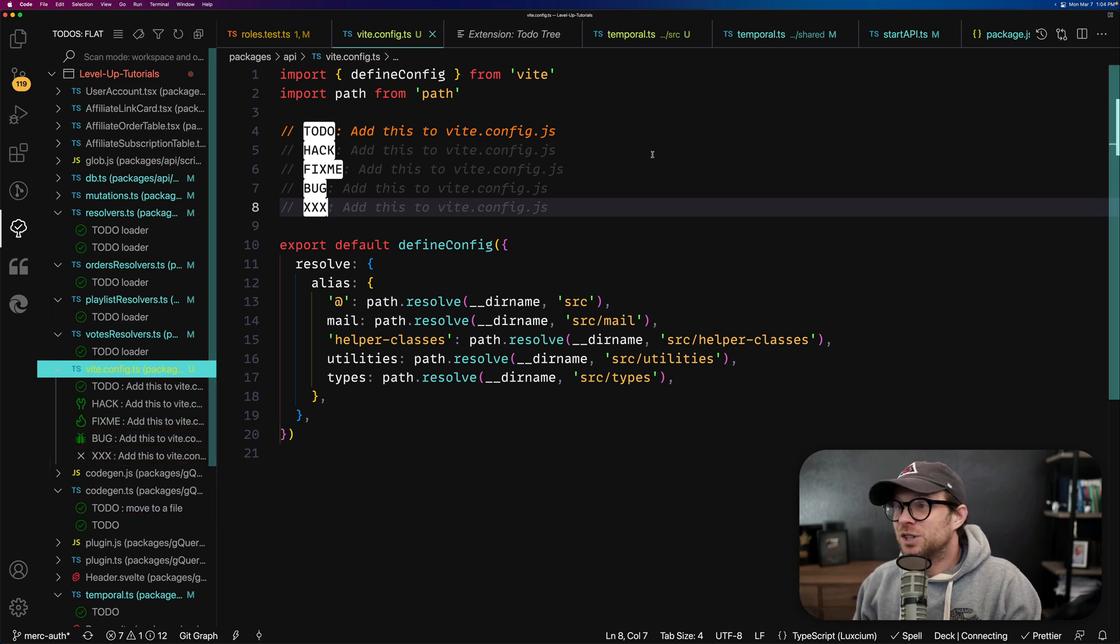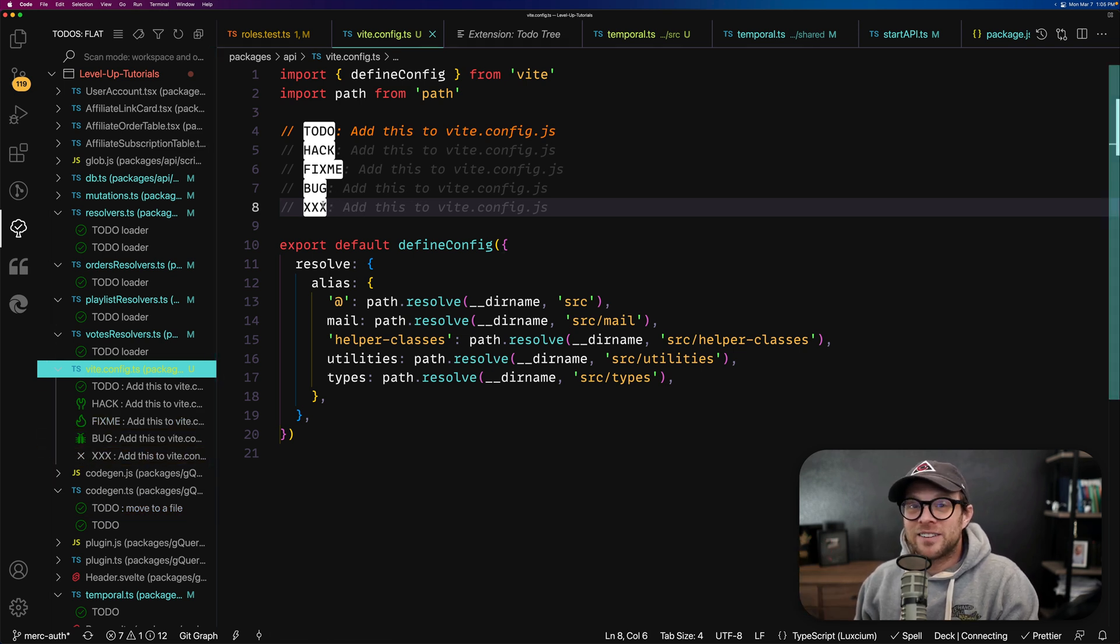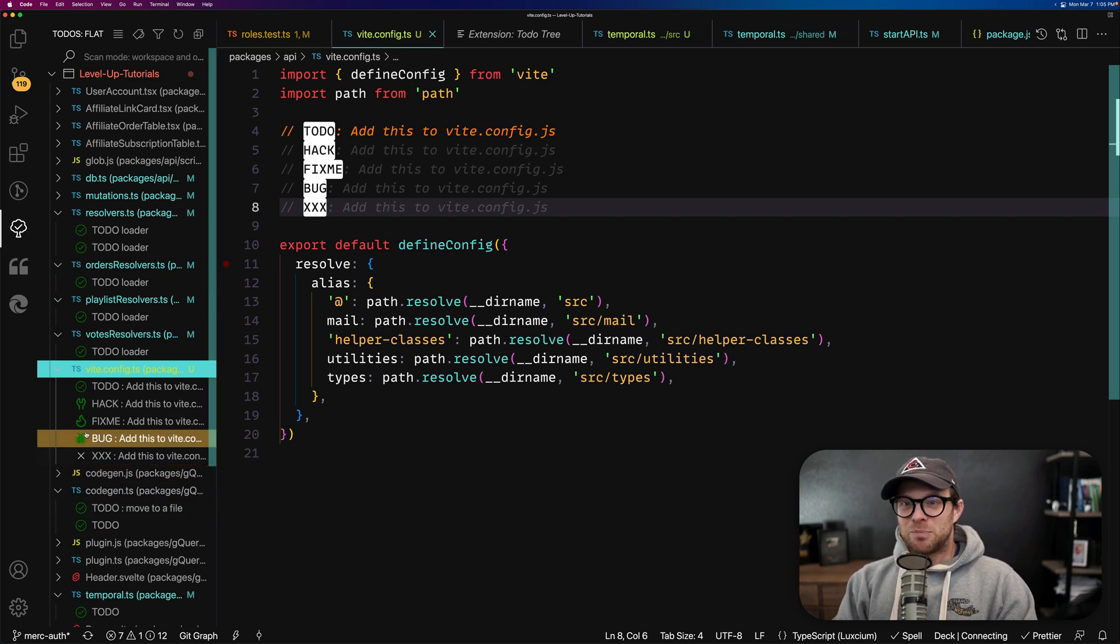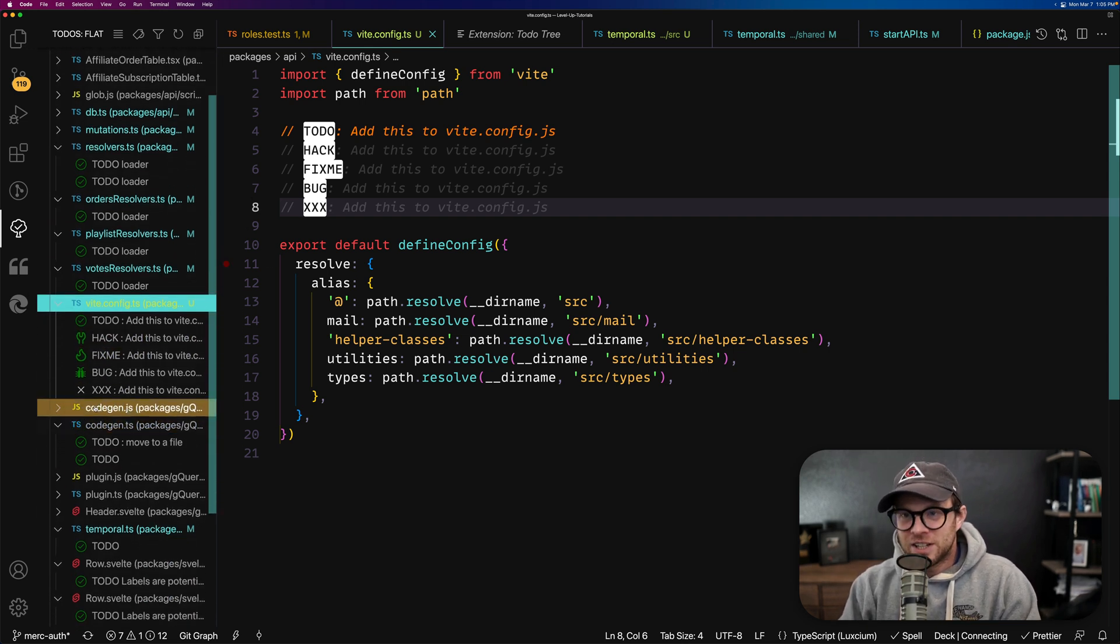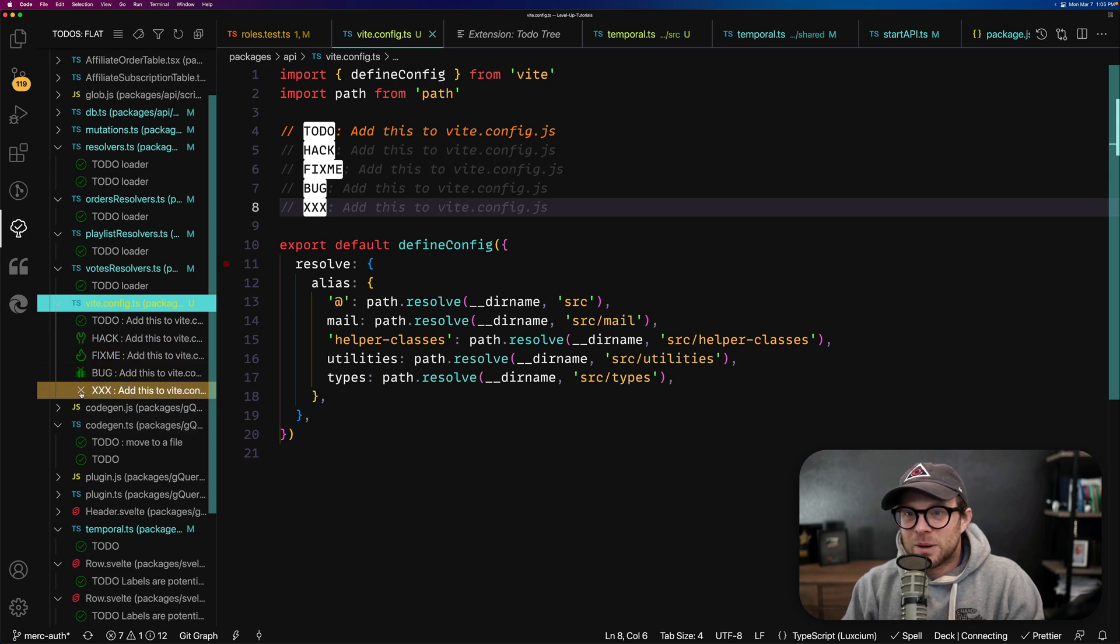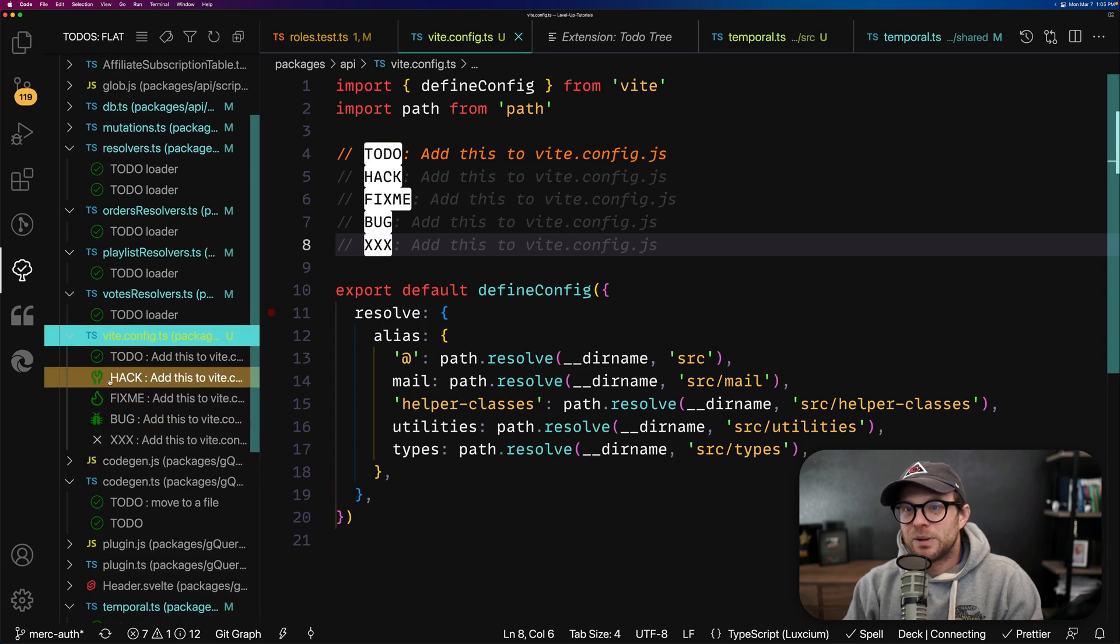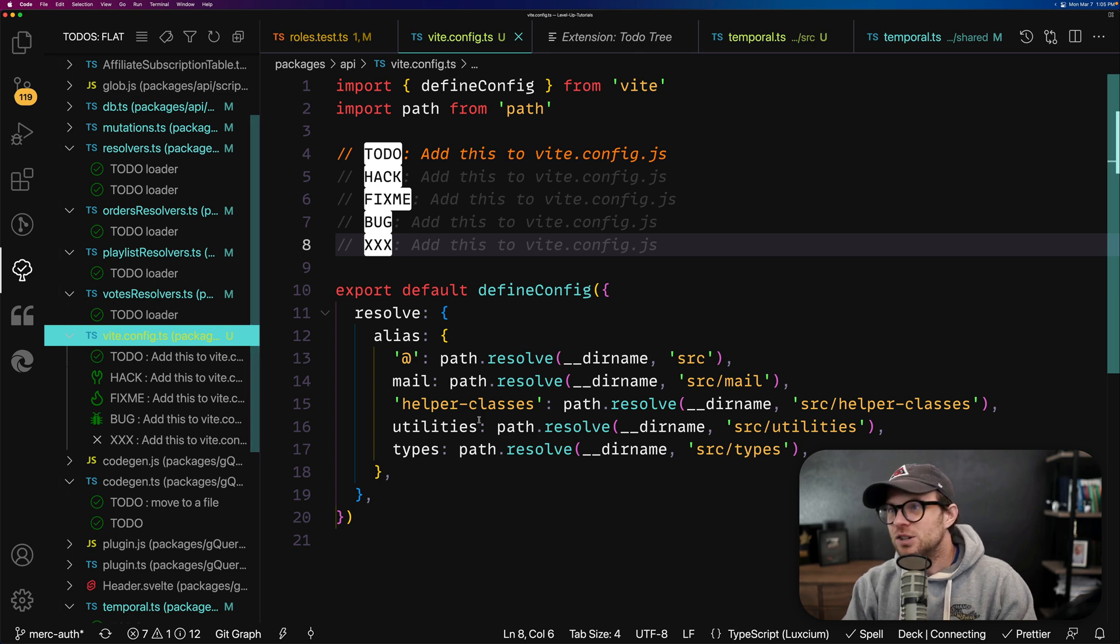I'm sure some code bases may have more xxx tags than others, right? But as you can see here, it gives them all fun little icons. We have the wrench, the fire, the bug, or the x for the xxx and the checkmark for the to-do.